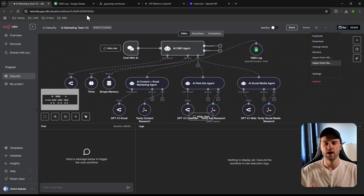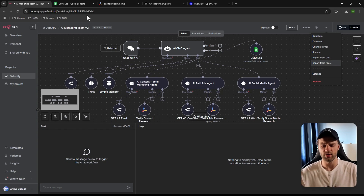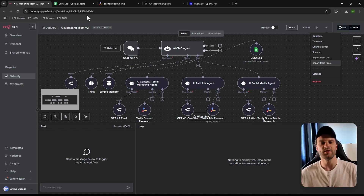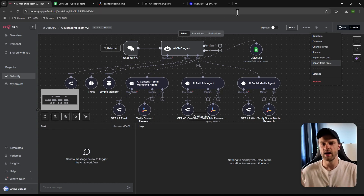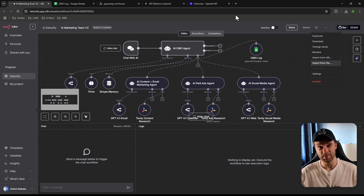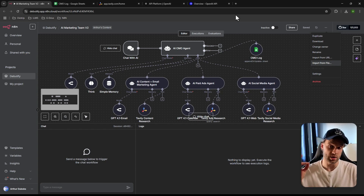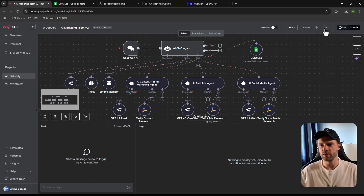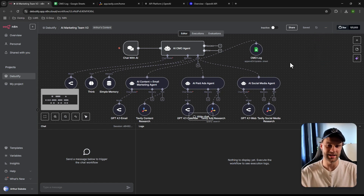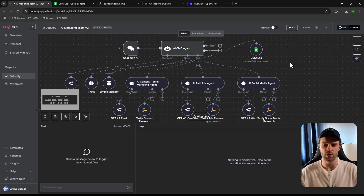This entire template will be available as a free JSON download. In n8n, everything is a JSON including the template, which is everything you see on screen. The link to download it is in the description below. Once downloaded, go to your n8n editor, create a new workflow, click the three dots, select 'Import from file,' and you'll have exactly this workflow.